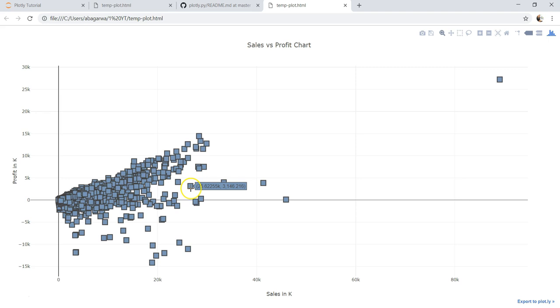So this way you can further customize your chart based on your organization's needs or your visualization needs, to make it much more perfect. That's pretty much it, and I'll meet you in a new video on a new topic.